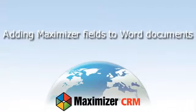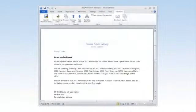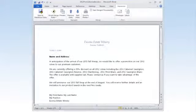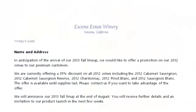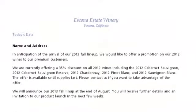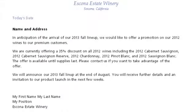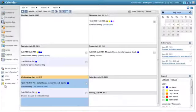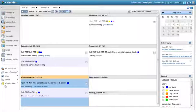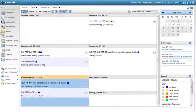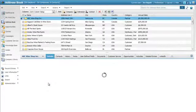Adding Maximizer fields to Word documents. Let's look at how to create a template in Word using fields for Maximizer entries. We'll create a simple template to use for a letter. To use Word Integration, you must be logged in to Maximizer using Internet Explorer. Open the address book page to add fields for address book entries.